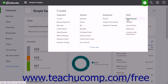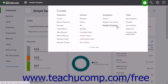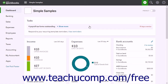Finally, in the Other section, you can create a bank deposit, transfer, journal entry, statement, or inventory quantity adjustment. Note that the links appear for users with full access to the program. Users with restricted access will have menu options limited to their level of access.